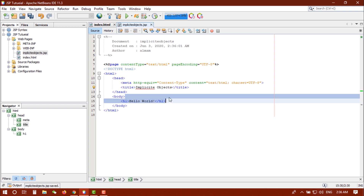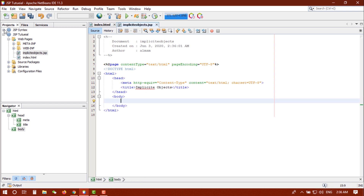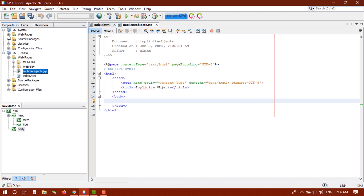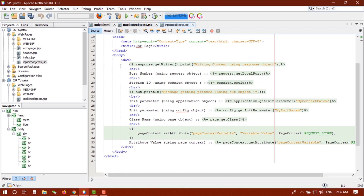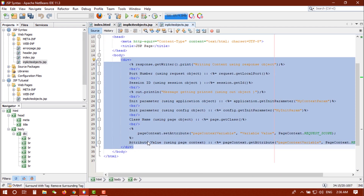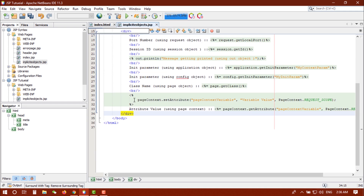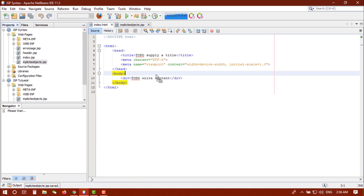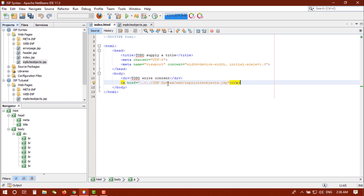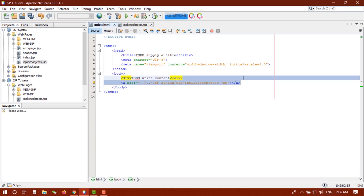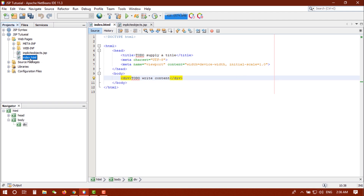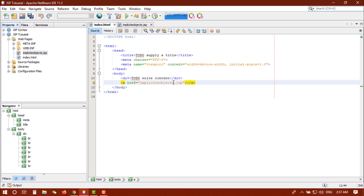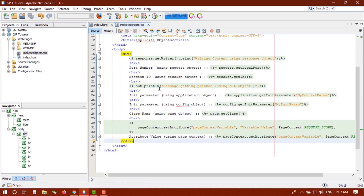I am going to do a little copy-paste from my previous project — JSP syntax — where I have an implicit object JSP page example. I will copy and paste it into the new page. I will save everything, link it in the index.html page, change the browser to Firefox, and then explain everything one by one.